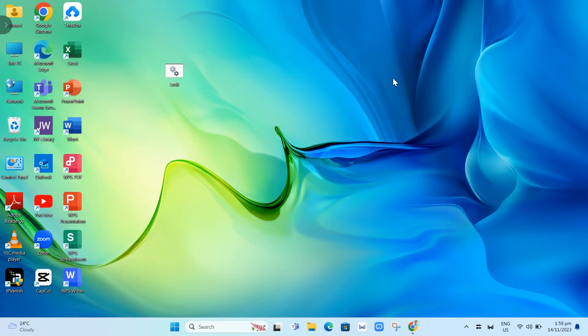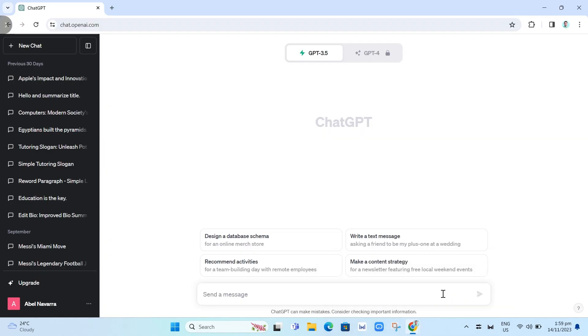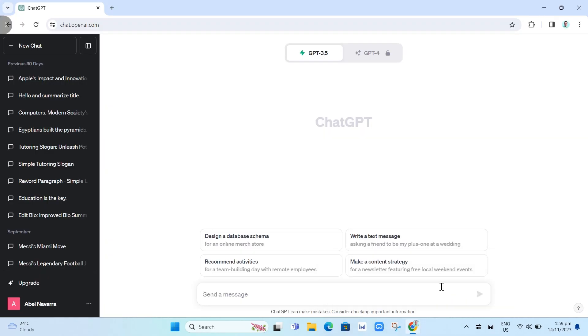Another option here is by using ChatGPT. Let's open up Google Chrome. Here on ChatGPT, you can ask for help. In this box at the bottom, we can type.